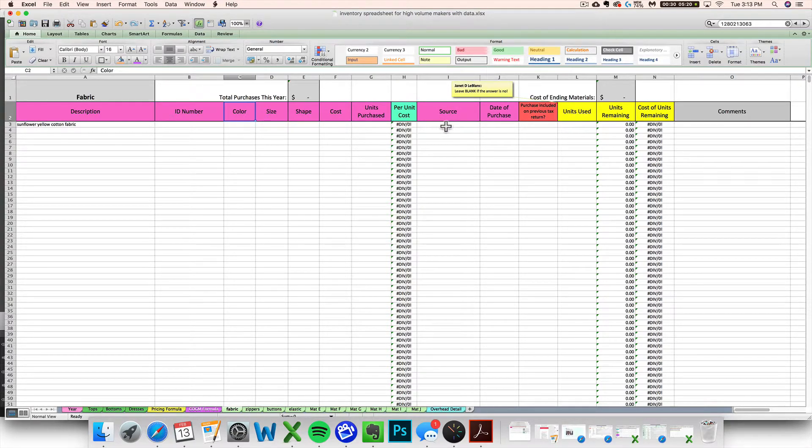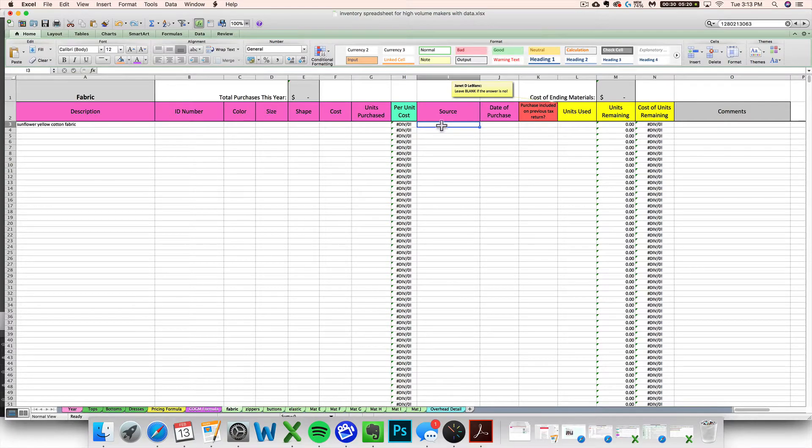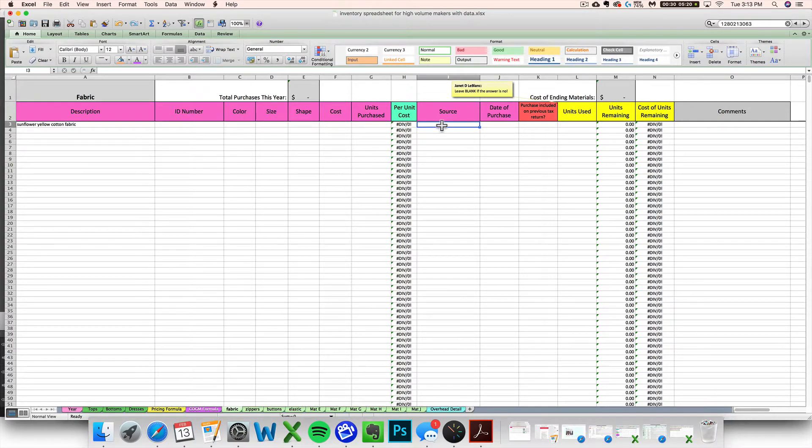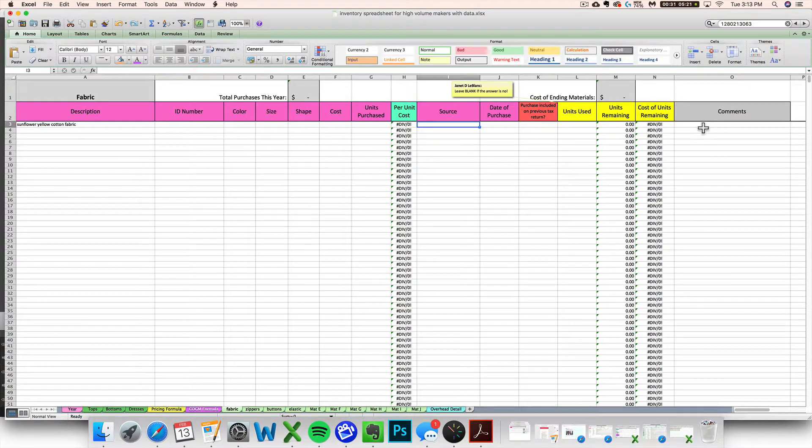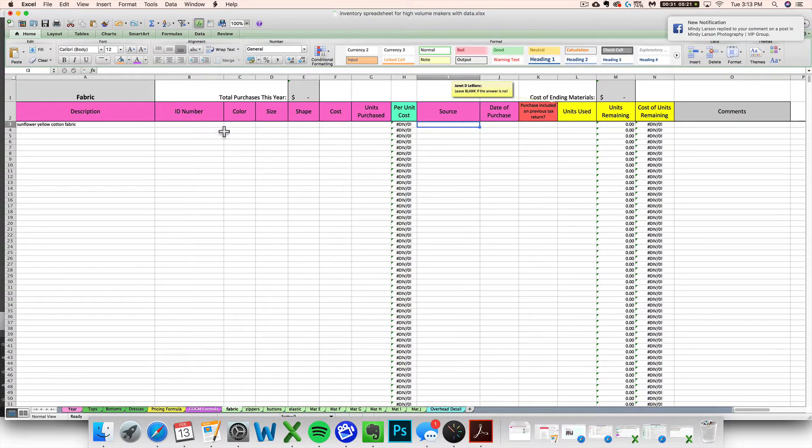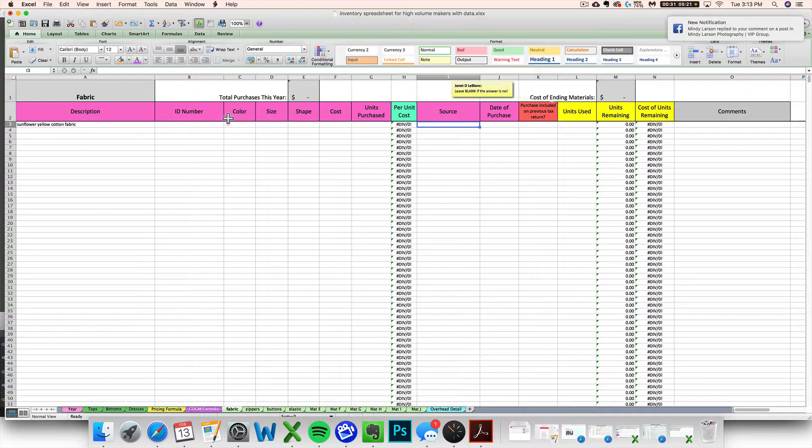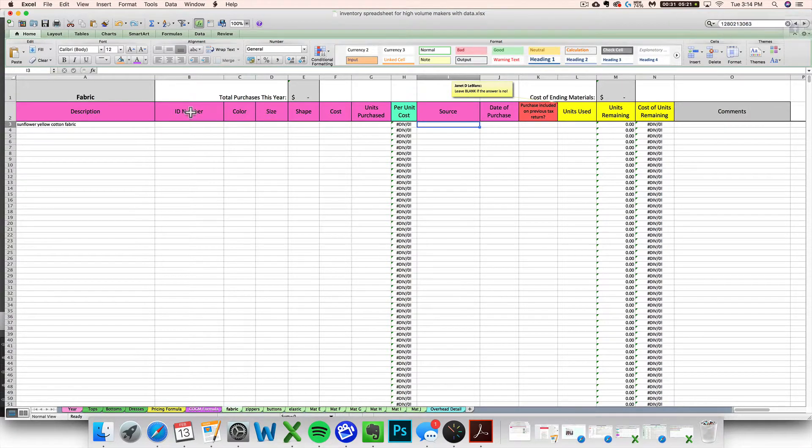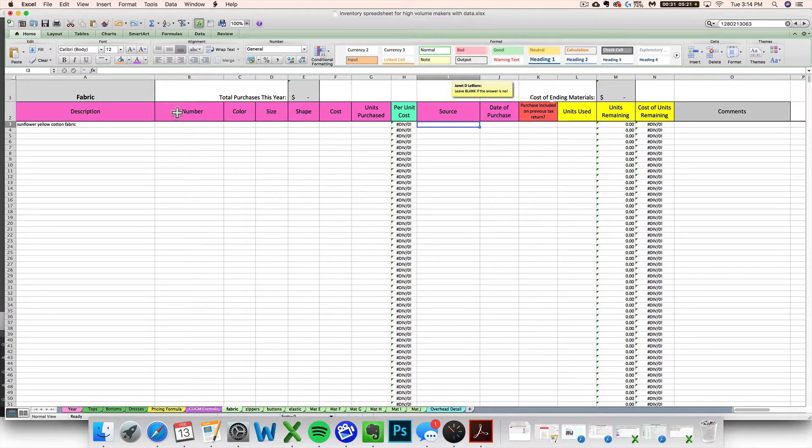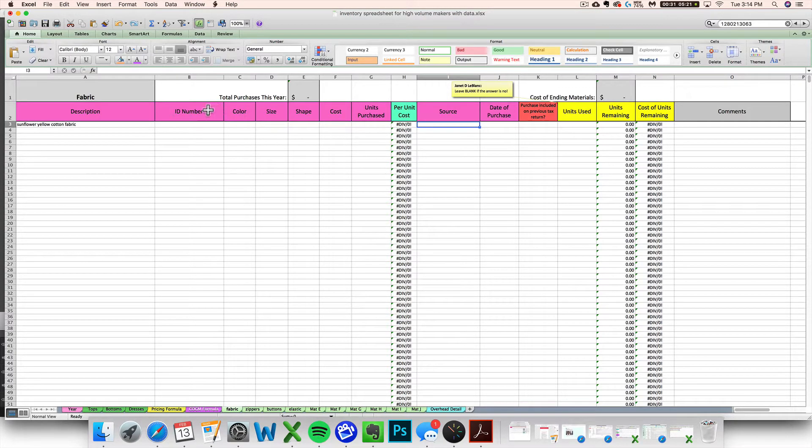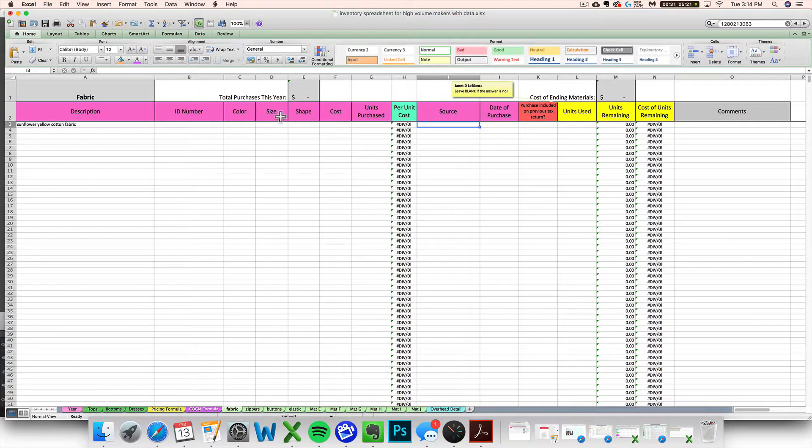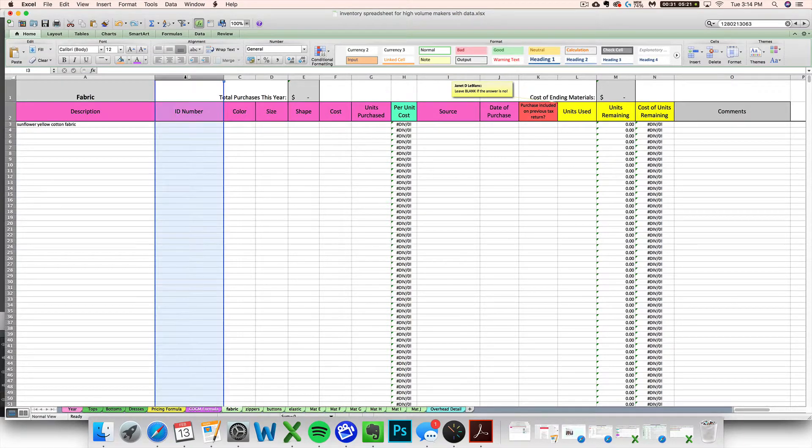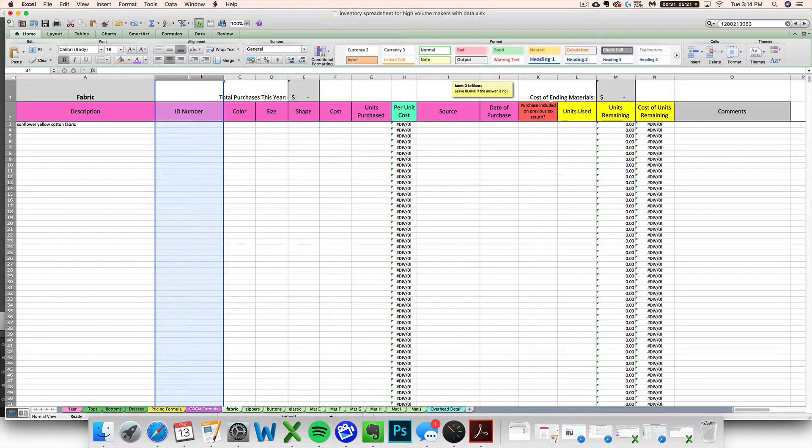You can also enter the source, which is where you purchased it from. You can enter other comments like maybe a receipt number or a note to yourself or whatever right here. This is also great if you need to keep up with CPSC requirements. You can rename these to be the lead content or the flammability or the SKU or whatever you need to track. You can do in the columns that are already here by renaming them, or you can even insert new columns if you want.